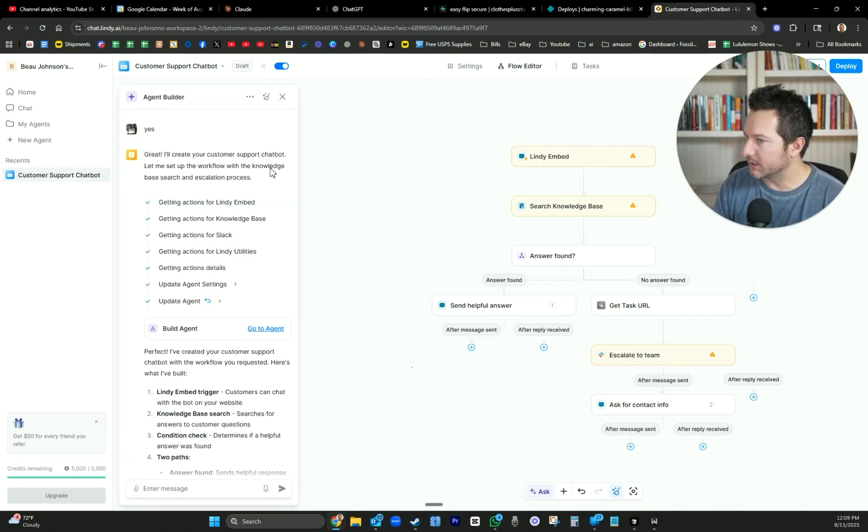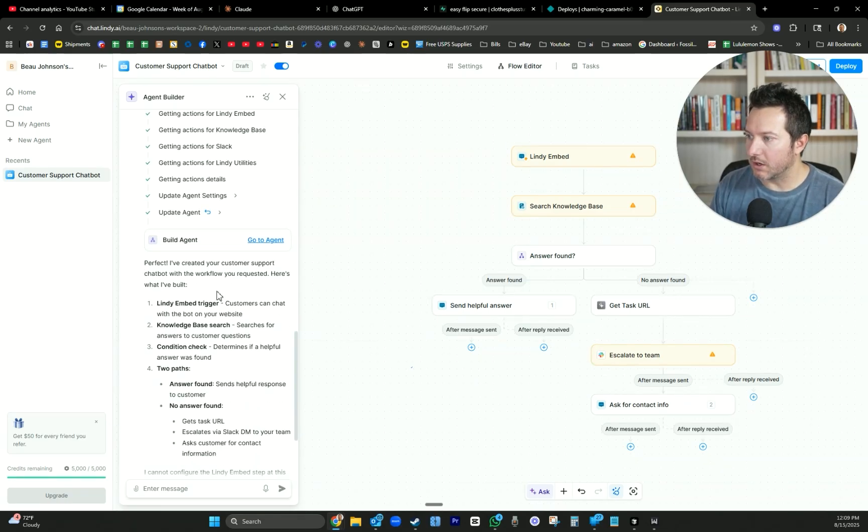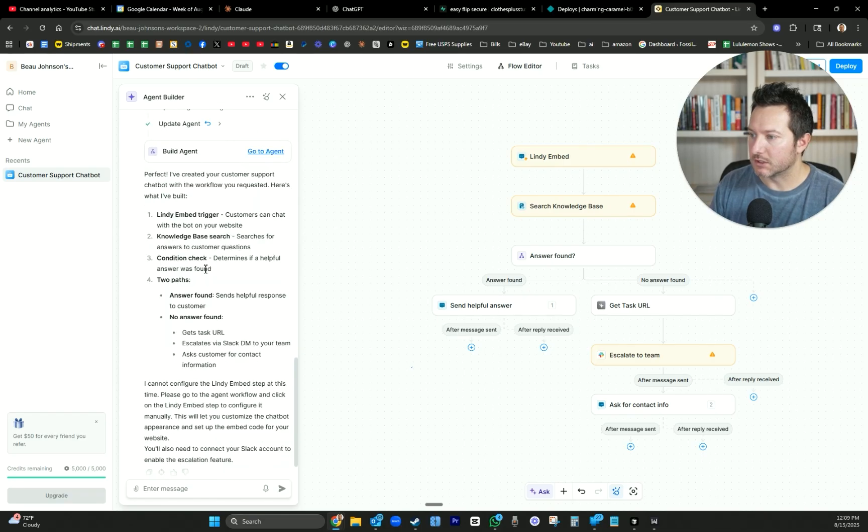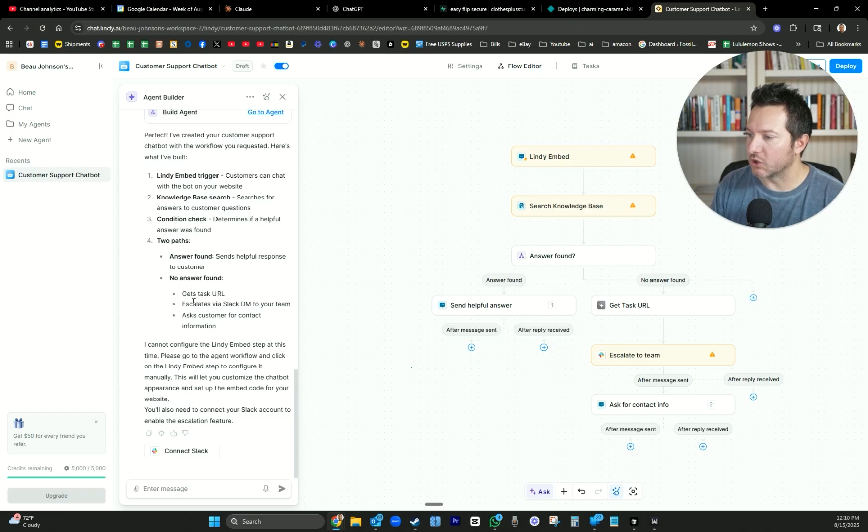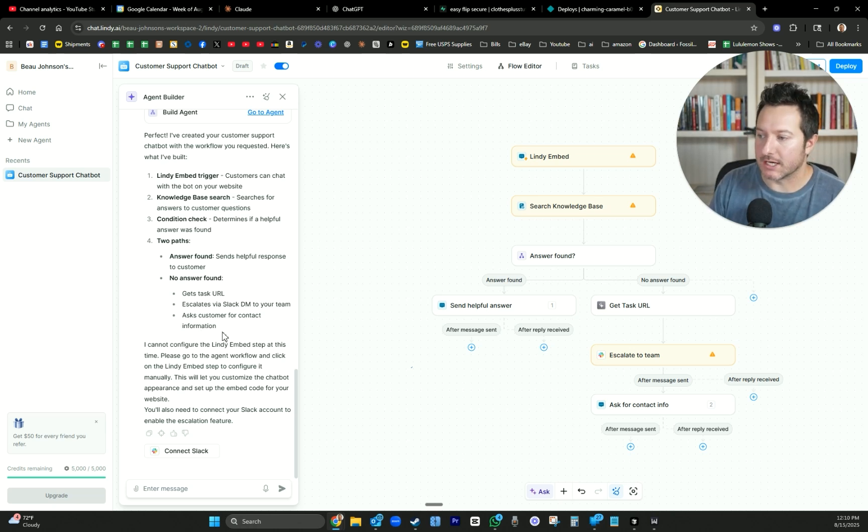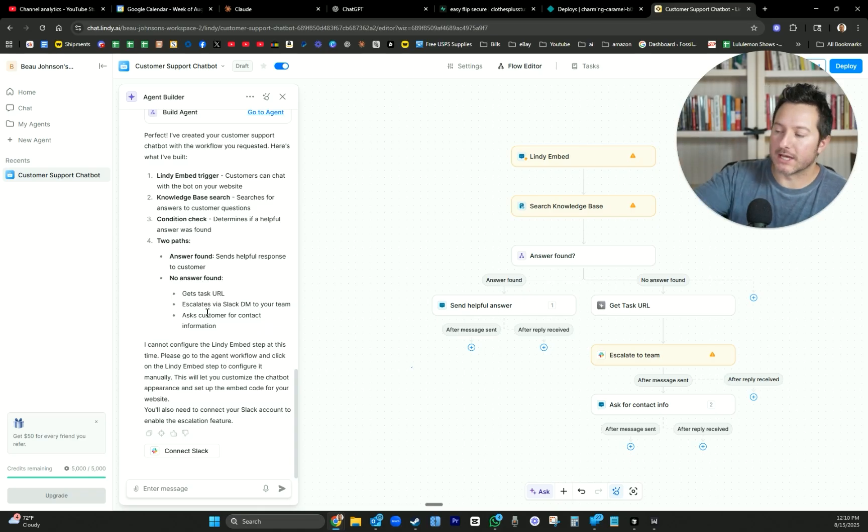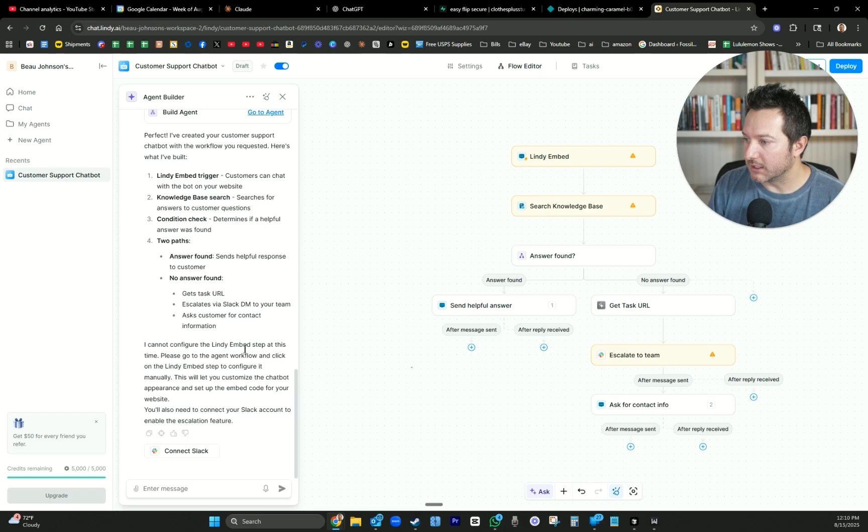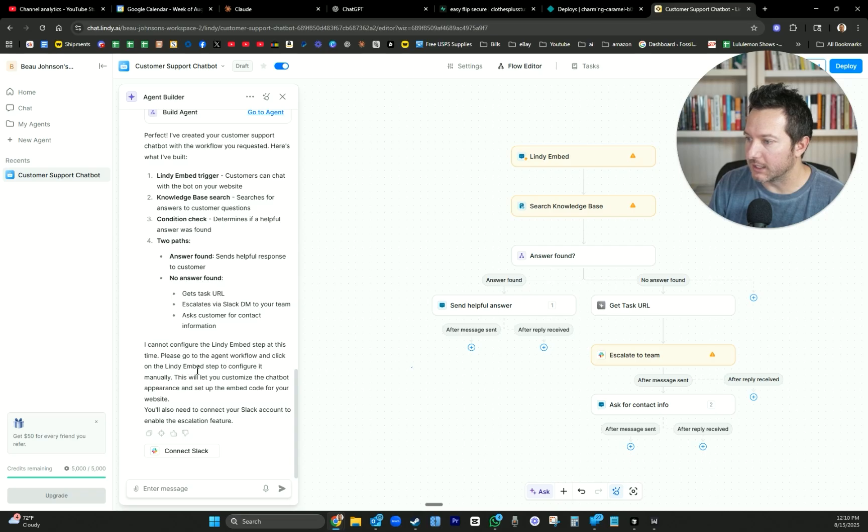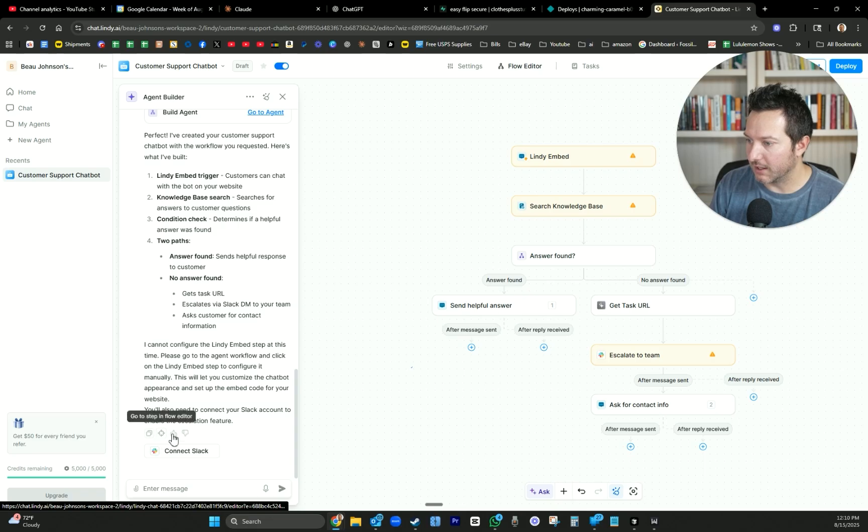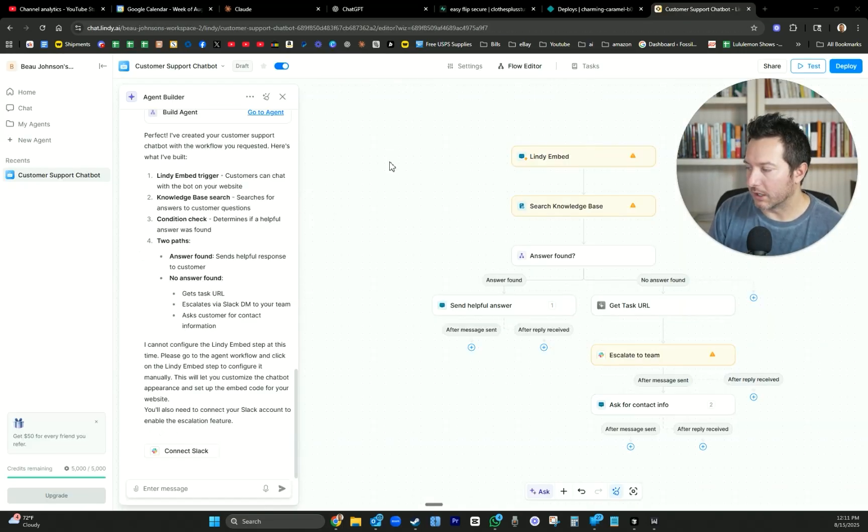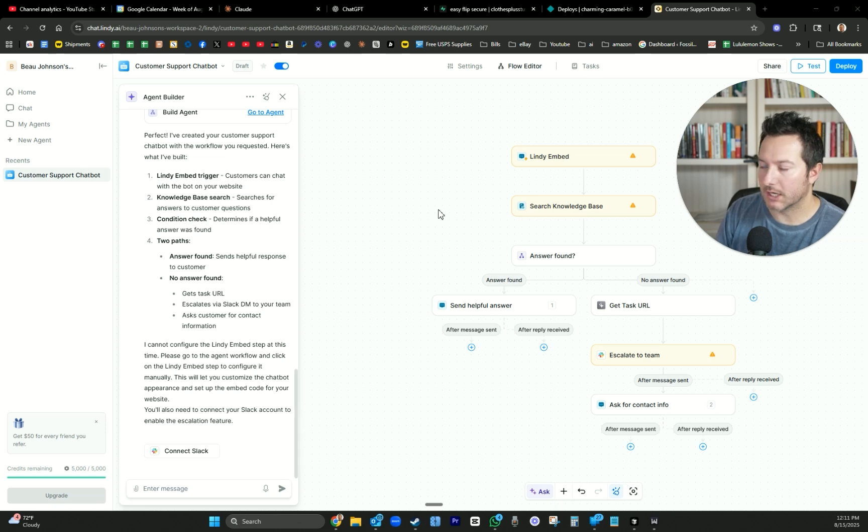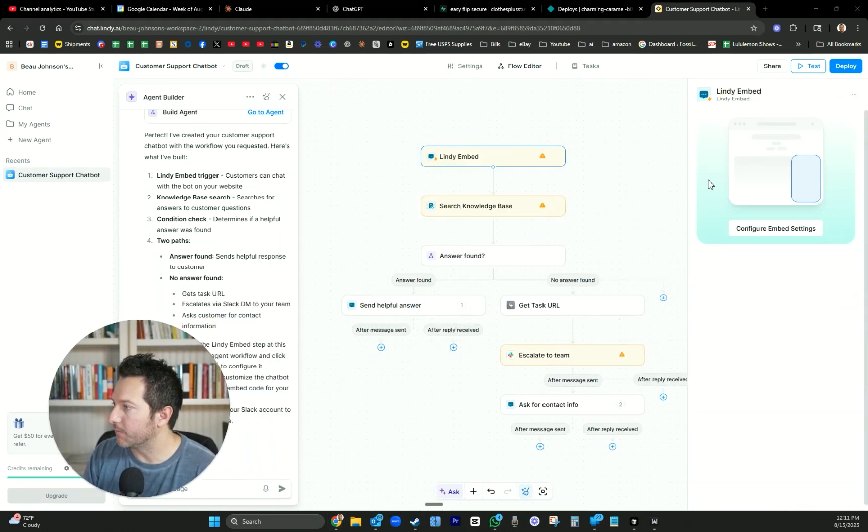Look at this. It looks amazing. So perfect. I've created your customer support chatbot with the workflow you requested. Here's what I've built - the embed trigger, the knowledge base, condition check. So if it doesn't find the answer in the knowledge base, I'm automatically getting a message on Slack. The customer will be contacted saying that we escalated that to customer support team. I cannot configure the Lindy embed step at this time. You also need to connect your Slack. Let's connect our Slack first.